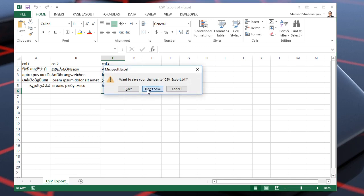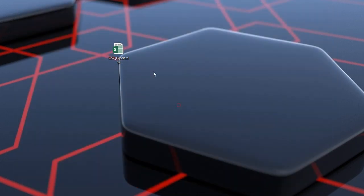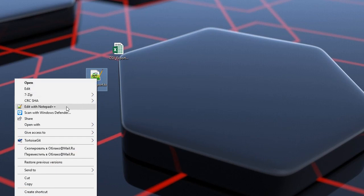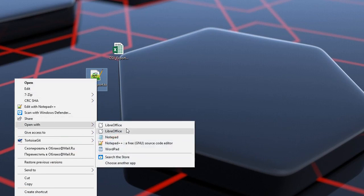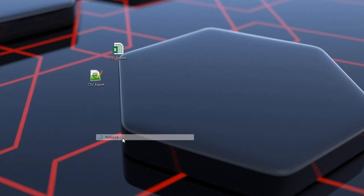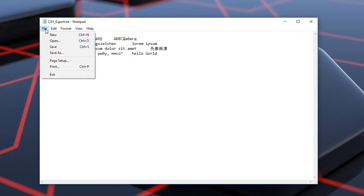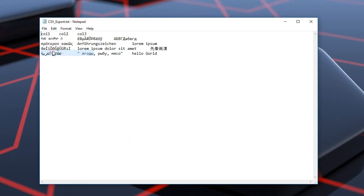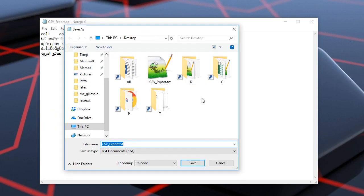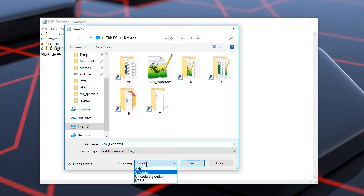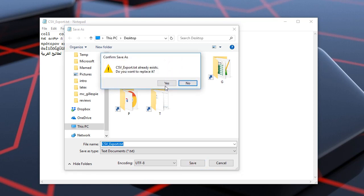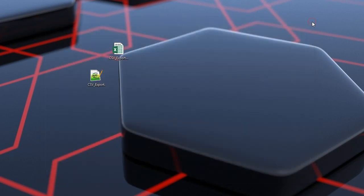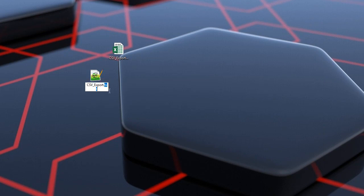The next step, we'll open the generated TXT file using Notepad. In Notepad we'll choose File Save as. In this window we need to set the encoding input to UTF-8 and save the file. The last step is to change the extension from TXT to CSV format.